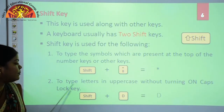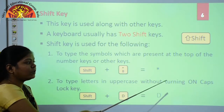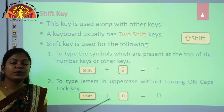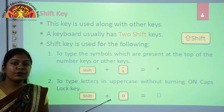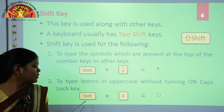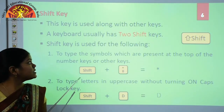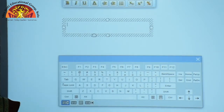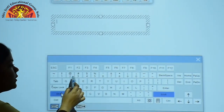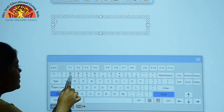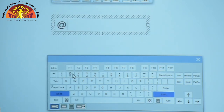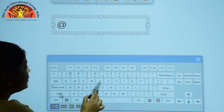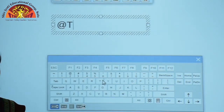The shift key is also used to type letters in uppercase without turning on the Caps Lock key. We know we use the Caps Lock key to convert letters to uppercase, but if you do not want to use Caps Lock, you can use the shift key. For example, pressing shift along with the number 2 key types the at-rate symbol. And pressing shift along with any letter key types that letter in uppercase.